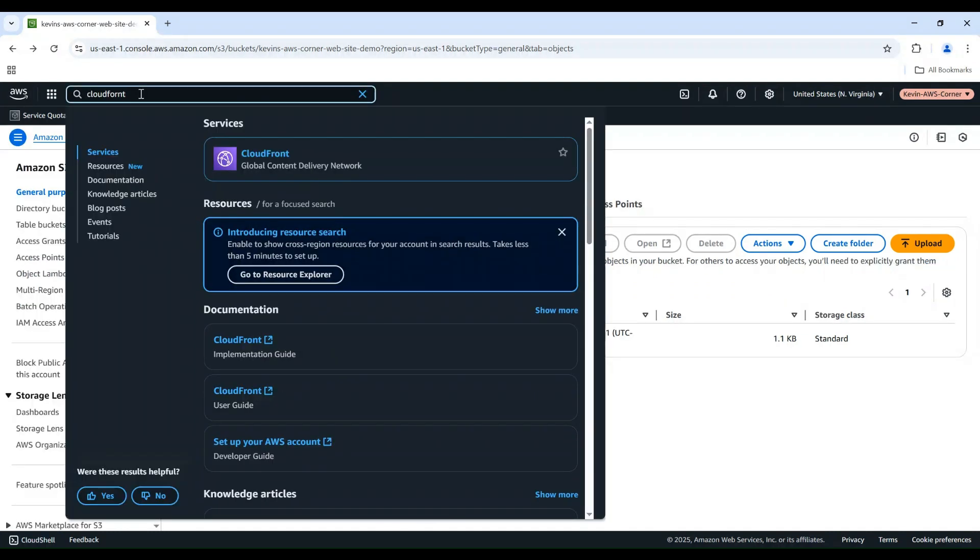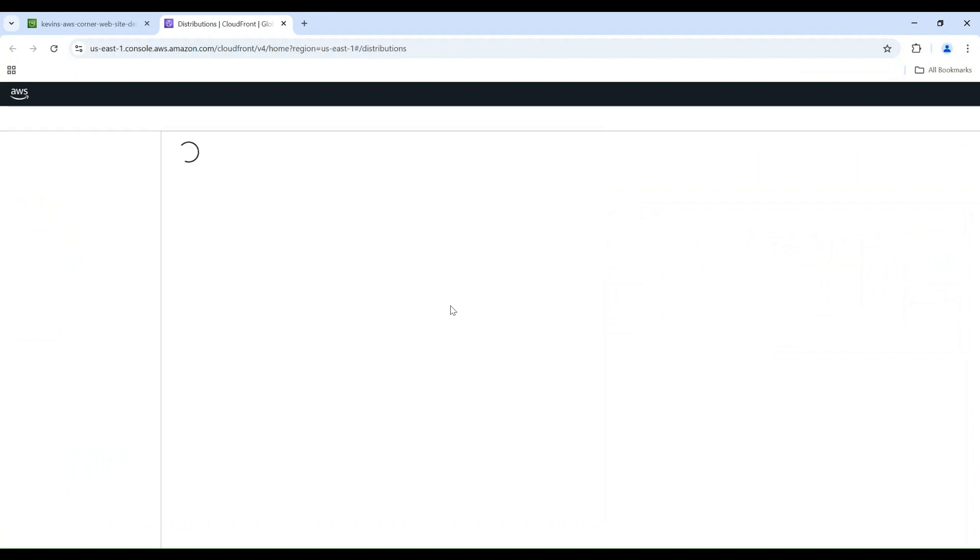Now, let's create a CloudFront distribution. In the AWS console, open the CloudFront service. Click Create a CloudFront distribution.